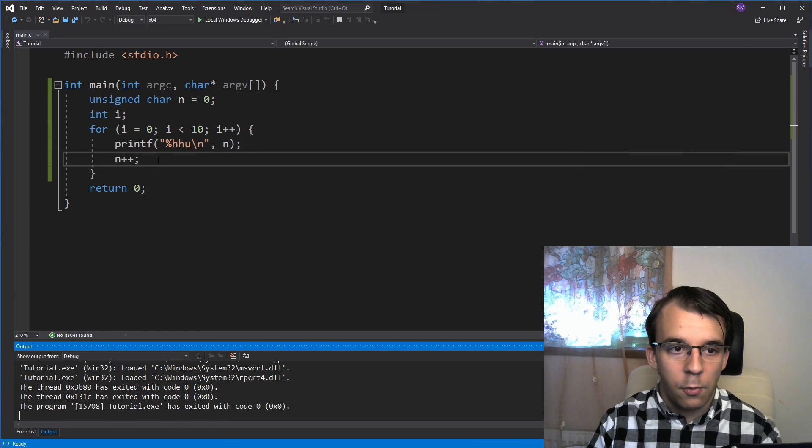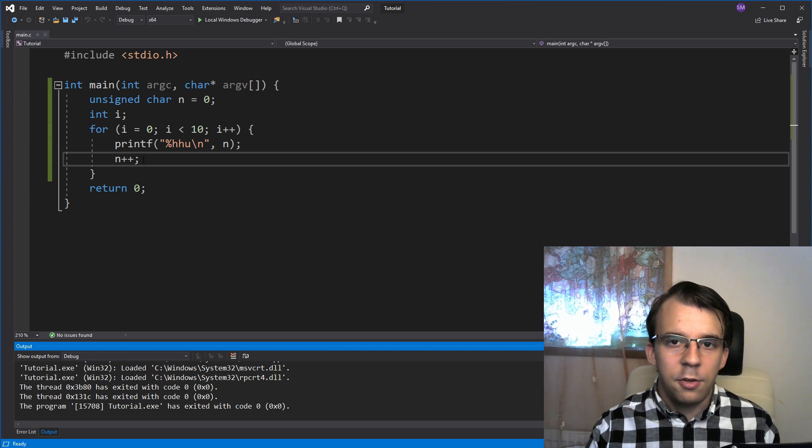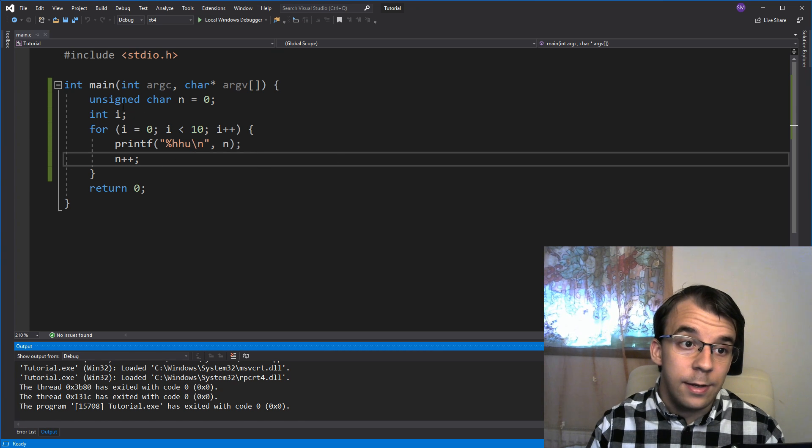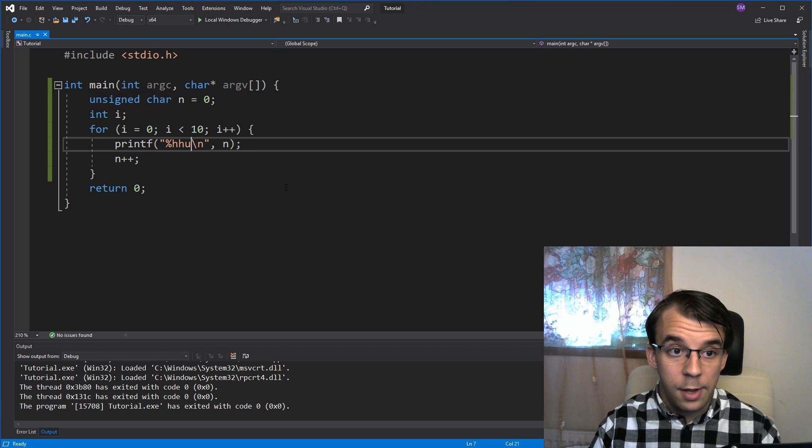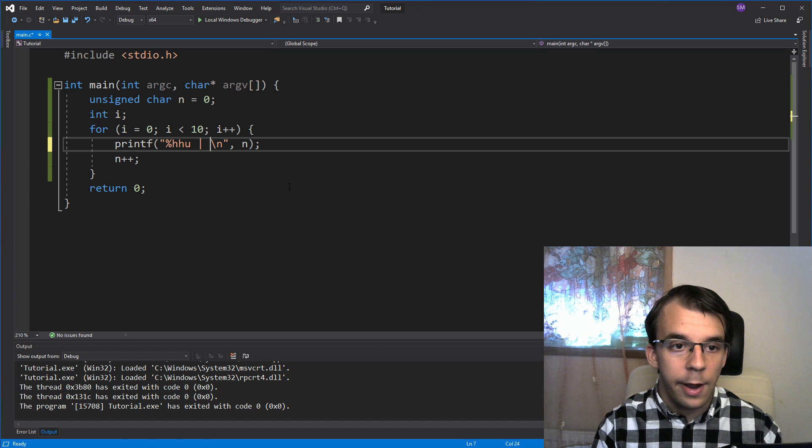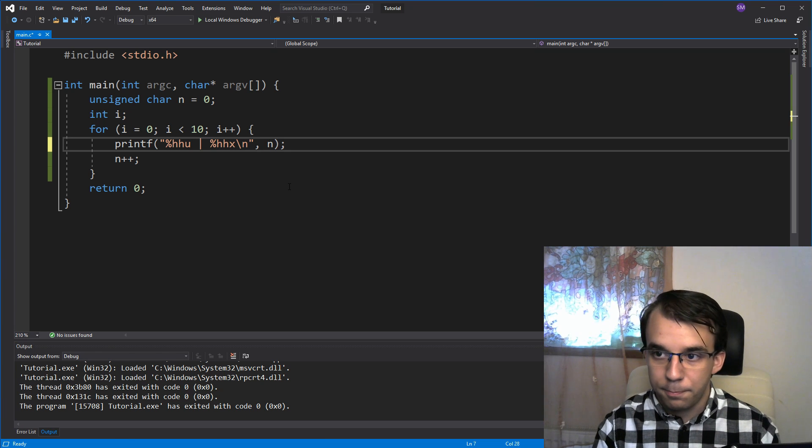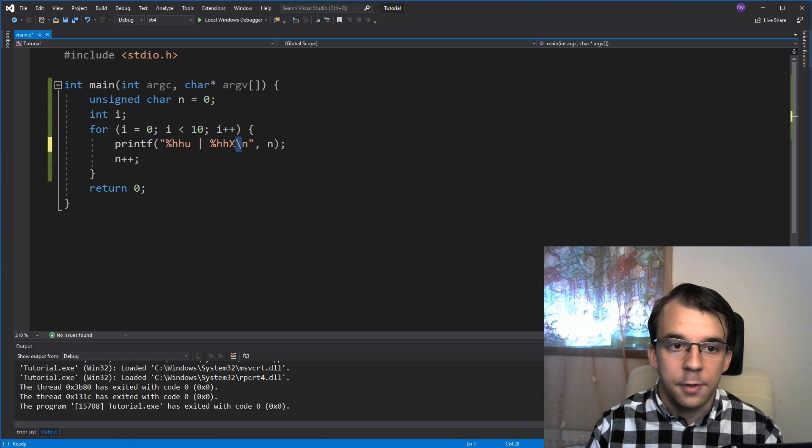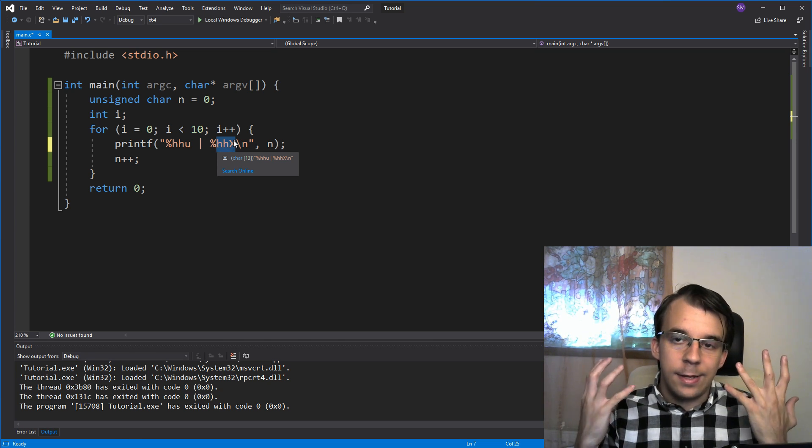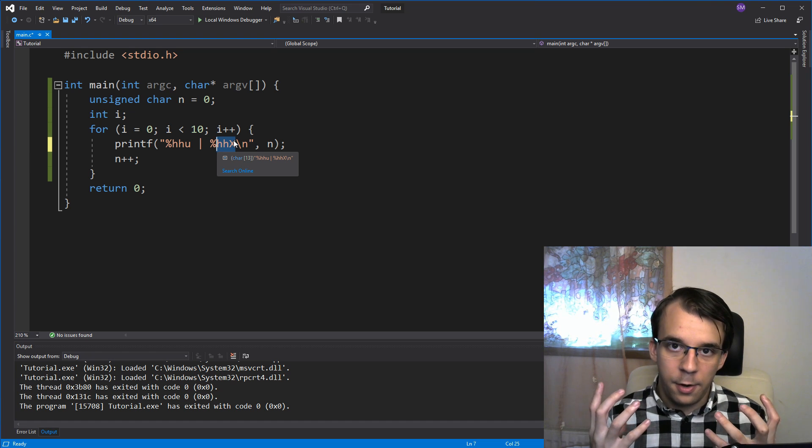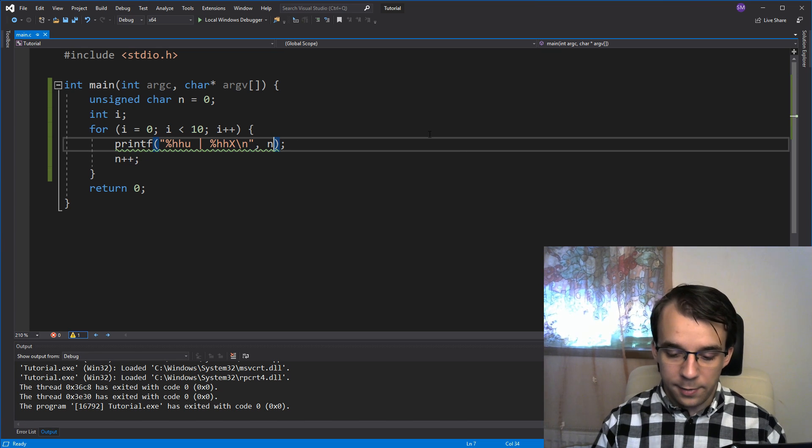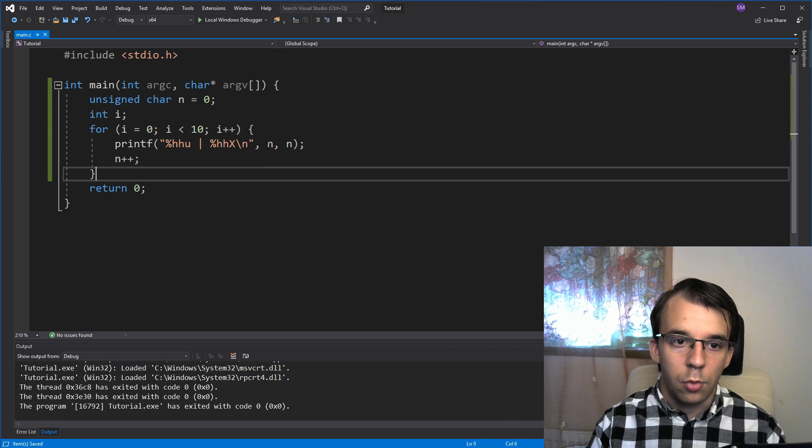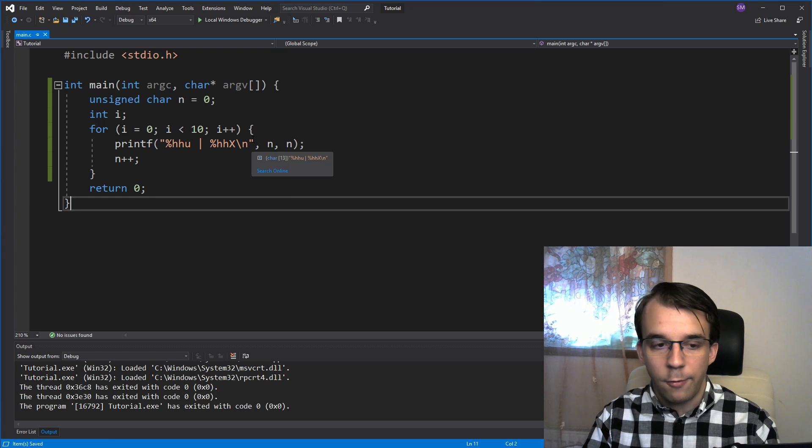Next up, what I want to do is to also print the hexadecimal representation of this, because just decimal doesn't really help us. And you'll see why. So to print an unsigned char in hexadecimal, all you have to do is just say here, I'm going to add a vertical bar here and just use the specifier %HHx. I'm going to use an uppercase X here. That tells printf to print out a one byte unsigned char to the screen as a hexadecimal. And lastly, we should add n again here, because we need two arguments for the printf.